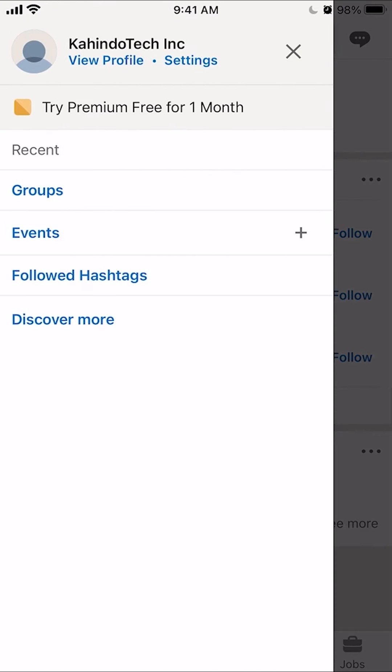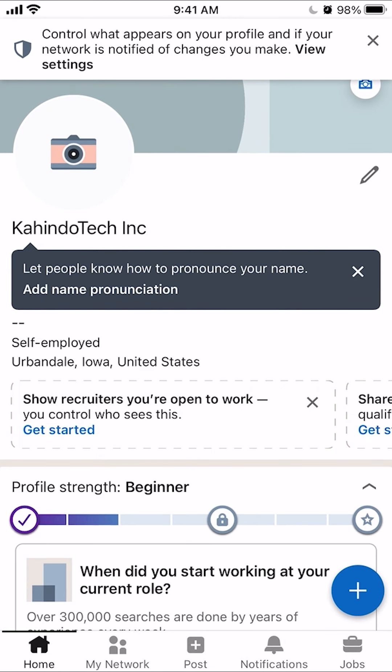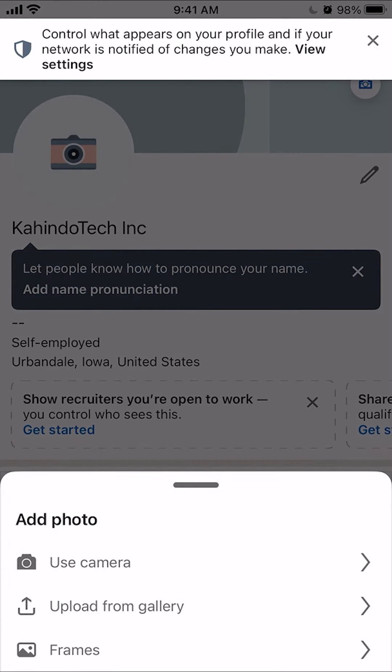So, go to profile and click on where it says view profile. And then, do you see the little camera symbol? You want to click on the camera symbol. And then it says add a picture. So after you click the camera symbol, there's a menu that comes from the bottom.